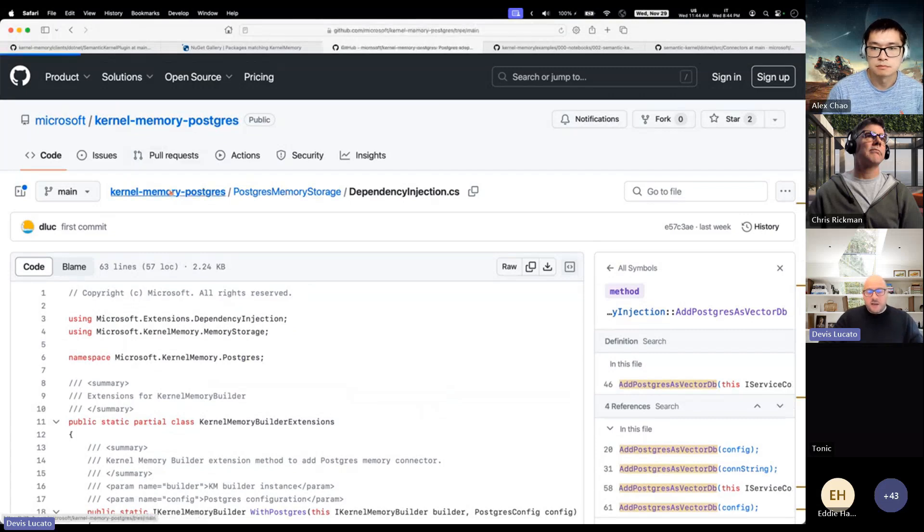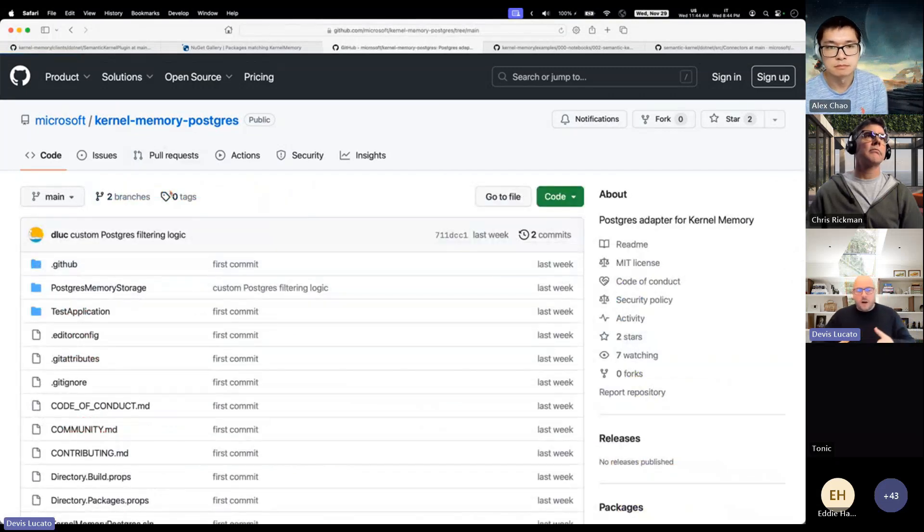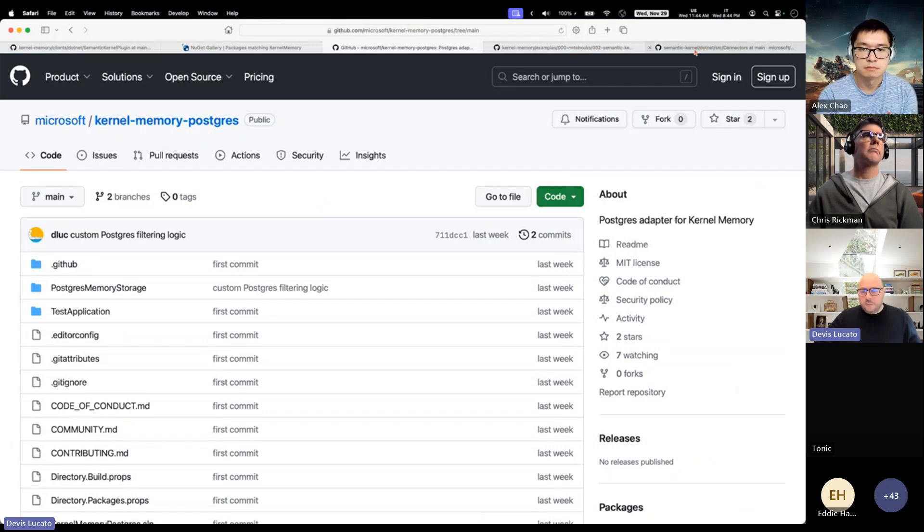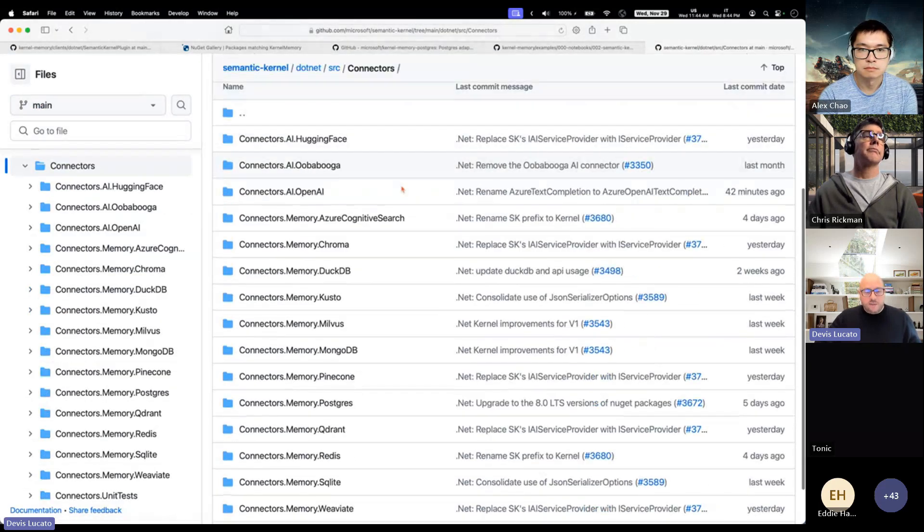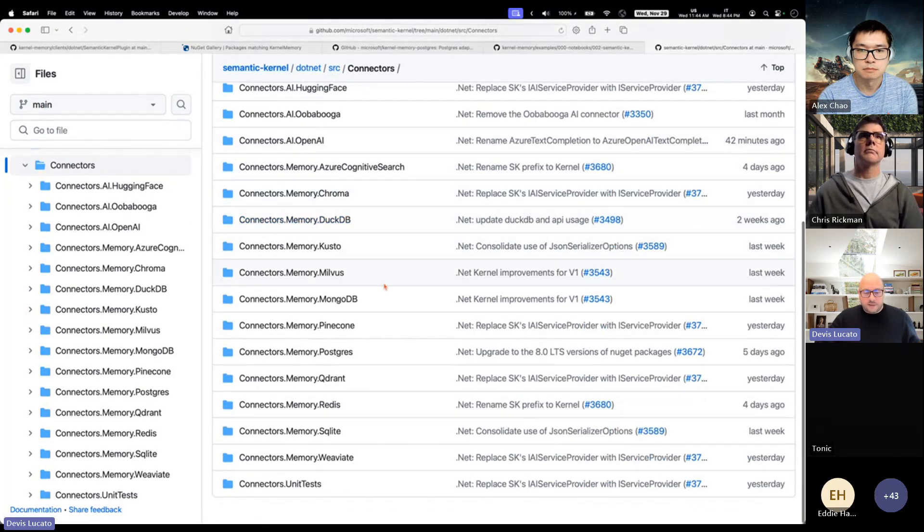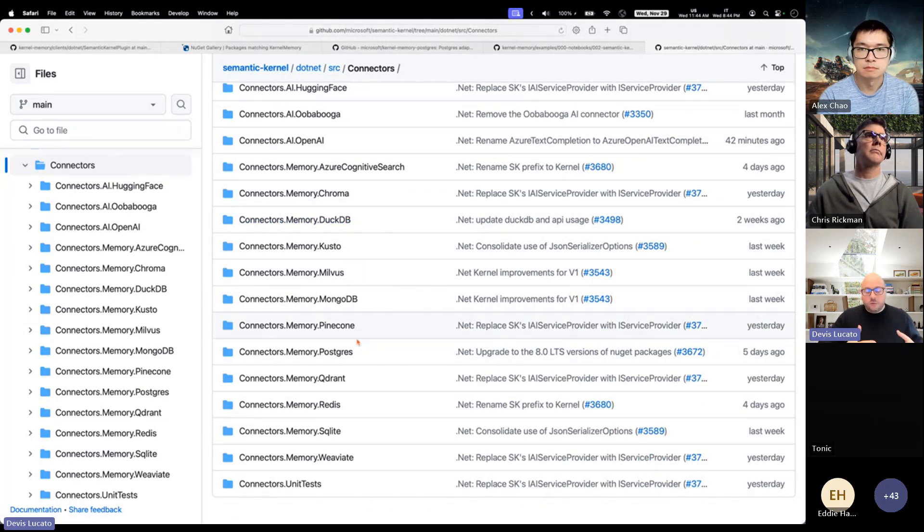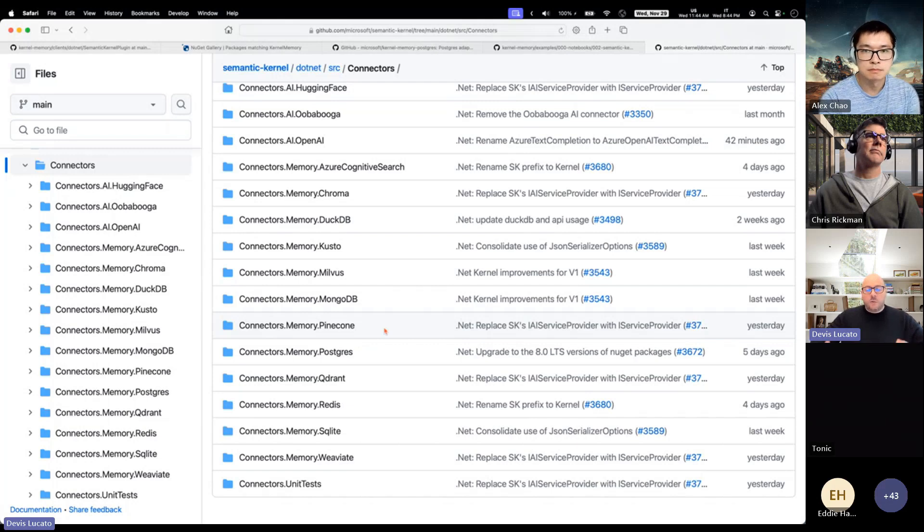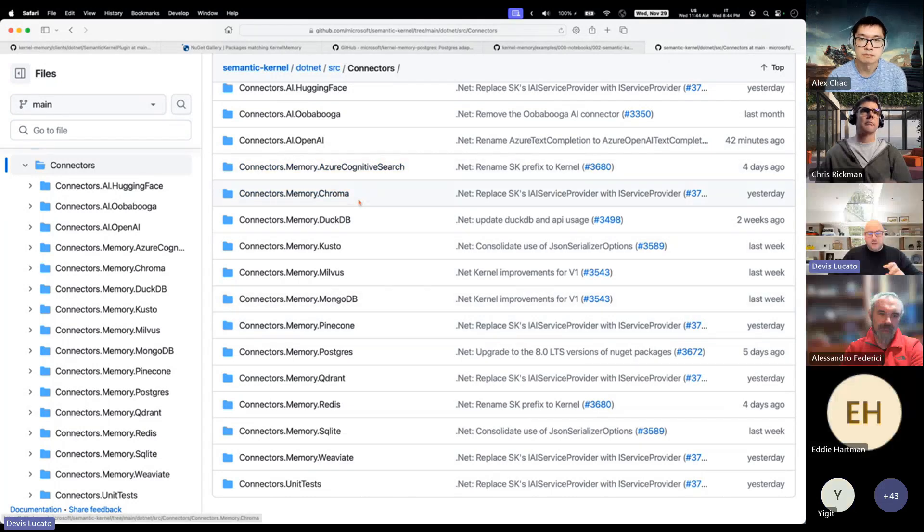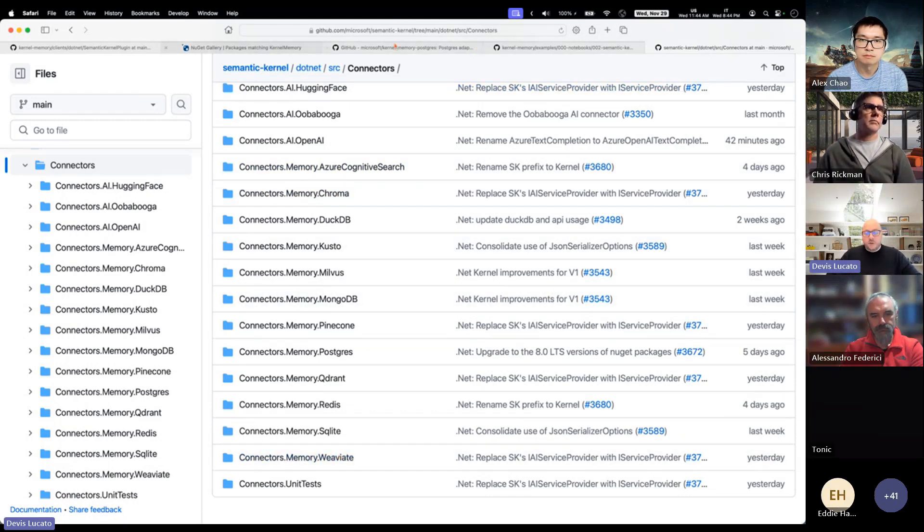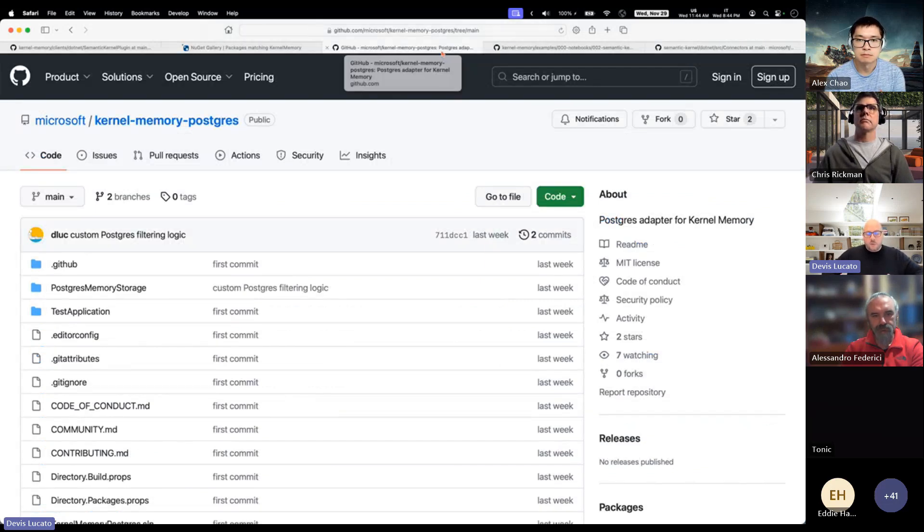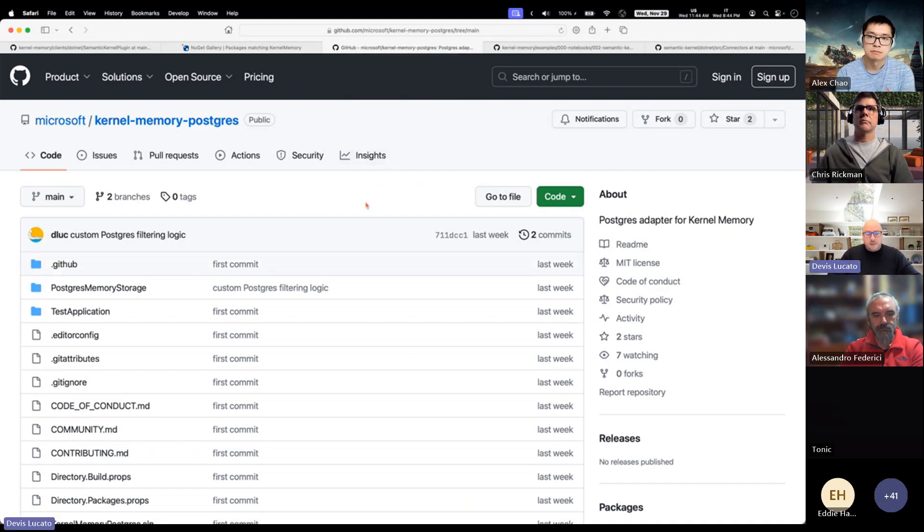The idea is that we're going to have several repos like this one for each connector. If you look at the Semantic Kernel folders, you see we have a lot of memory connectors here: Chroma, Qdrant, etc. We would like the community to help here and not having everyone to work on the same repo. Like you want to use Chroma, you want to use Qdrant, you want to use Weaviate, please create a repo and follow the same pattern.